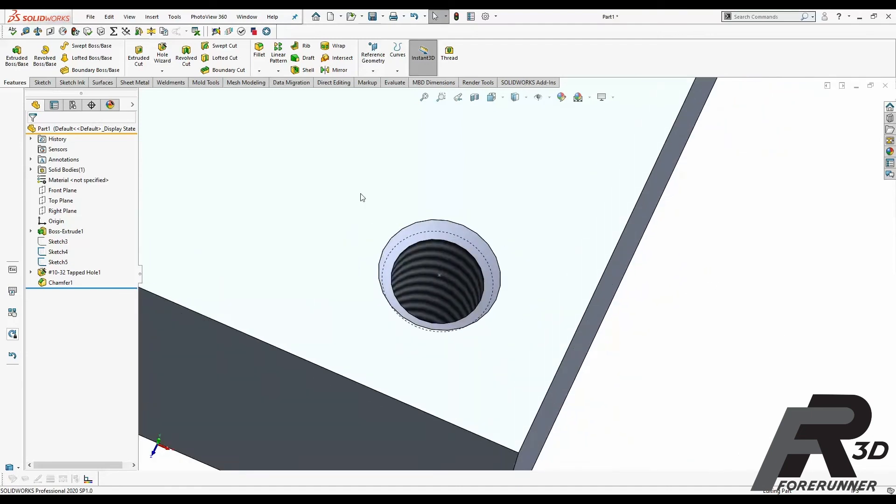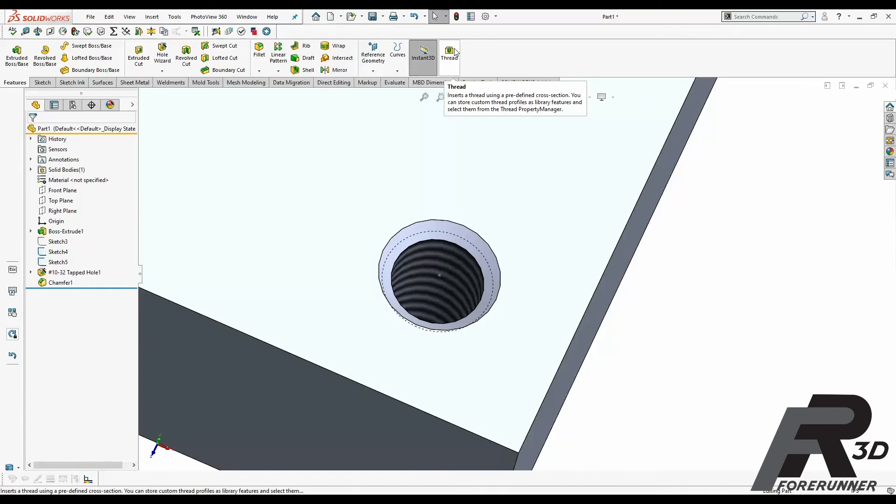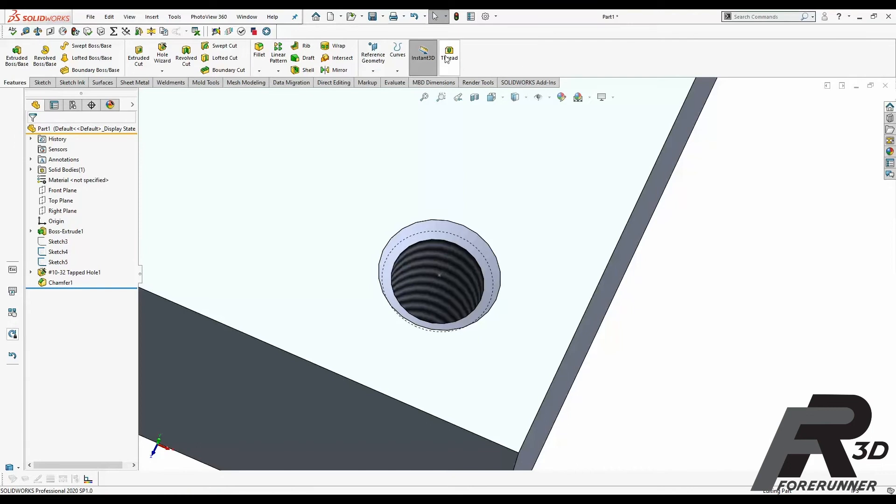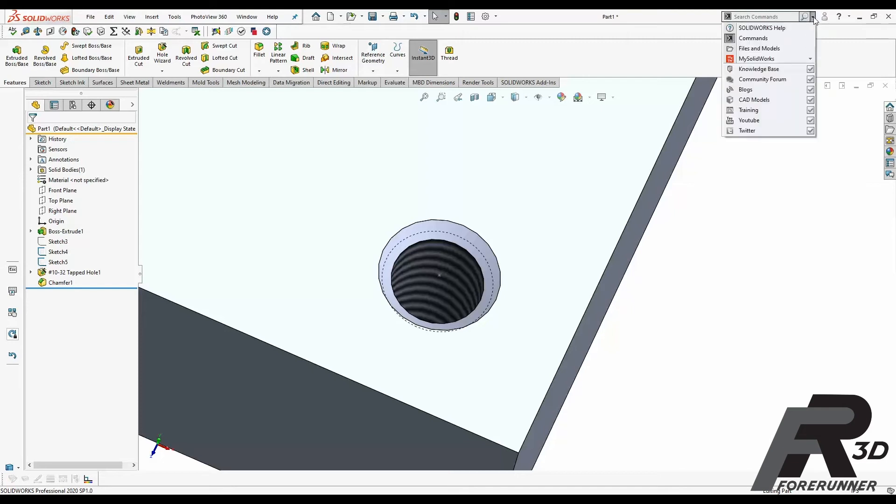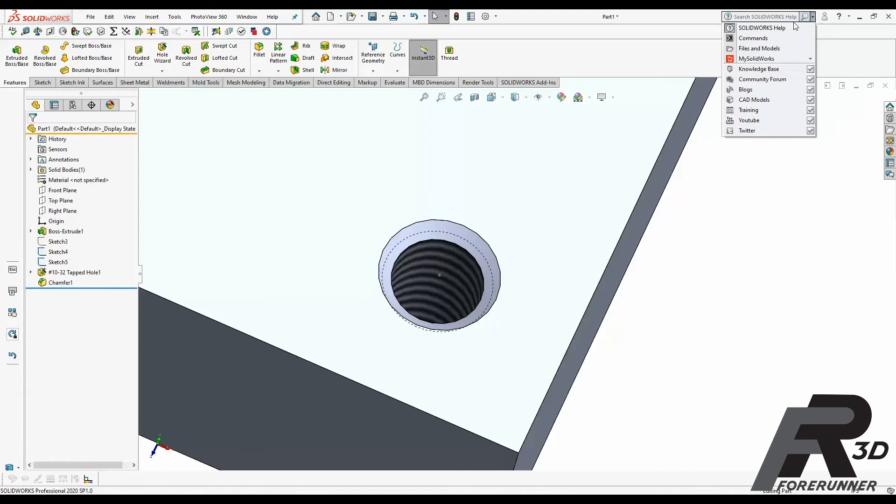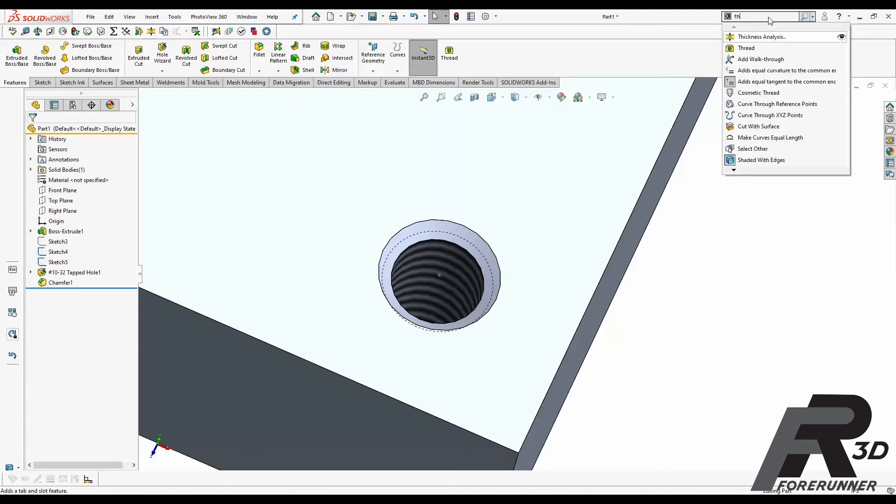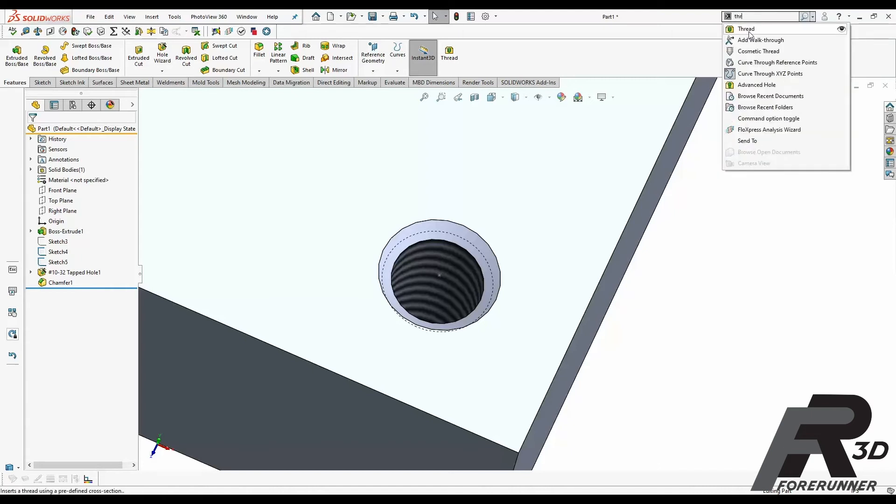So next up we're going to do the thread command. Now I've added the thread command into my Features tab. Your stock SOLIDWORKS would probably not have this here, so what you can do to find the thread command is you can go up to this guy right up here. Normally it's set to SOLIDWORKS help but you can go in and set it to commands, and then if you start to type the word thread in there, all of a sudden there it is, the thread command.